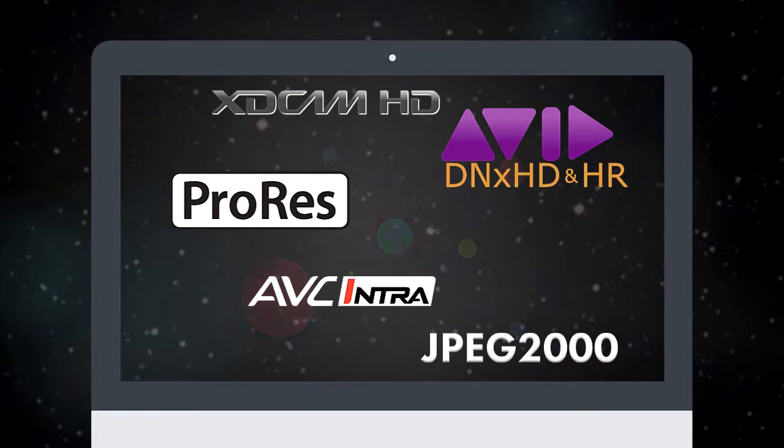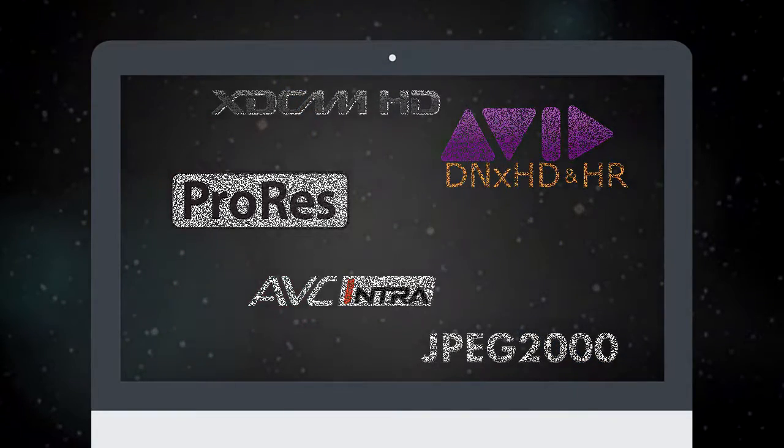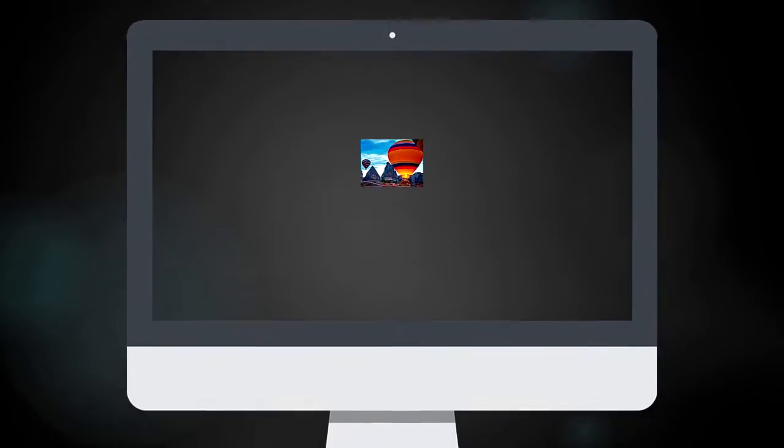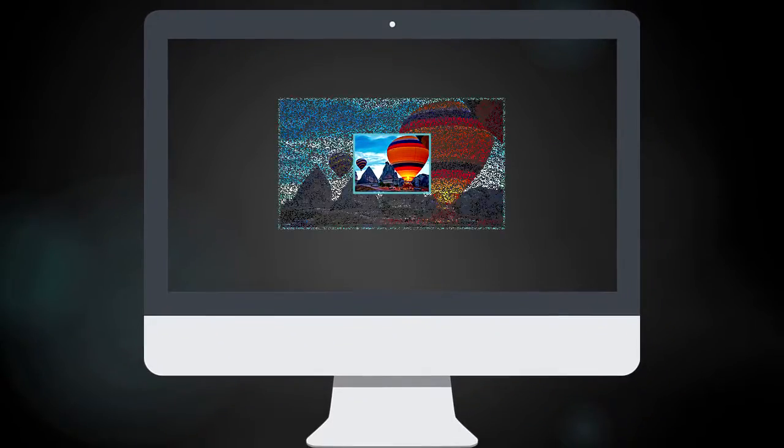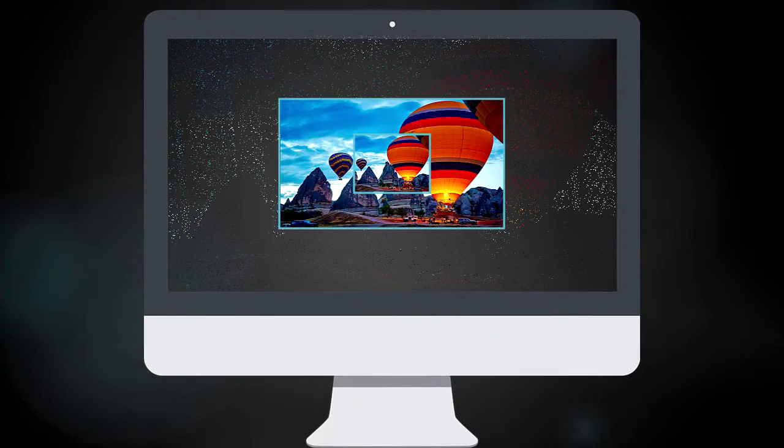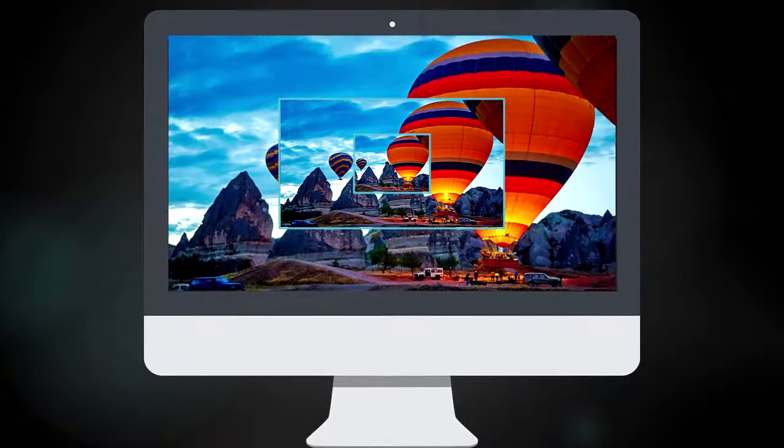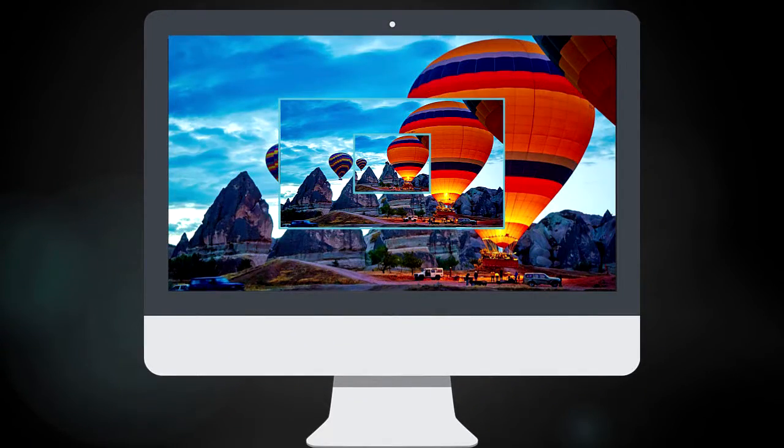Moreover, resolution does not matter. SD, HD, and 4K are all supported.